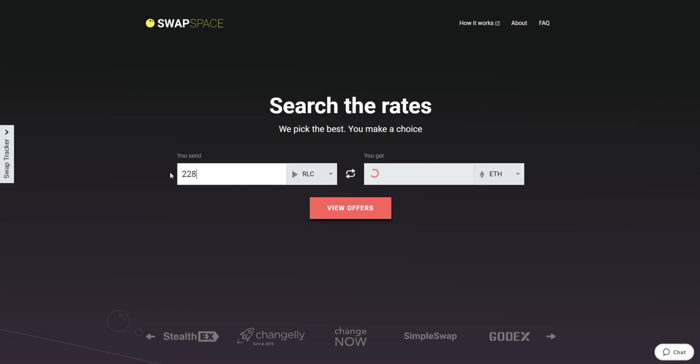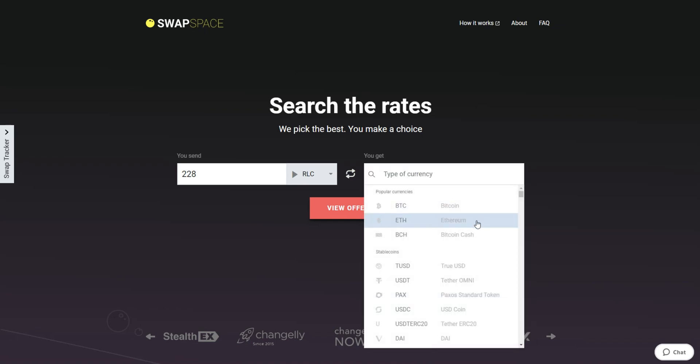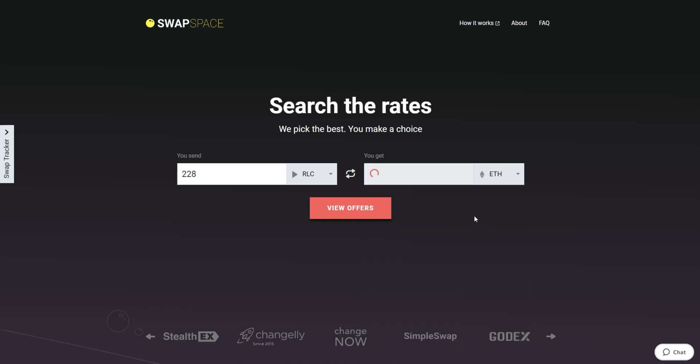Now, select Ether in the You Get section. You can also use the search bar. You will instantly see the approximate amount of ETH you will receive. Be sure that you are not sending the amount less than the minimum one because there is a minimum amount for every exchange.